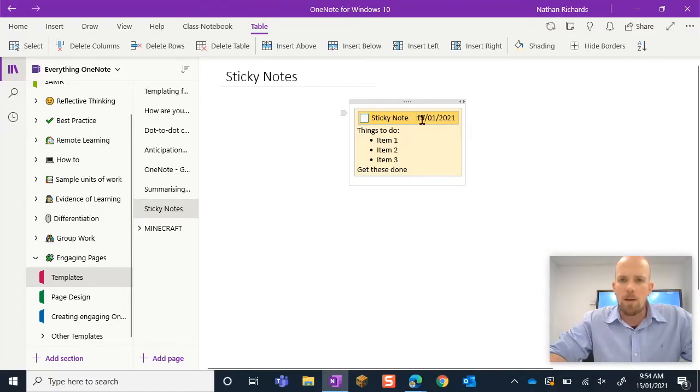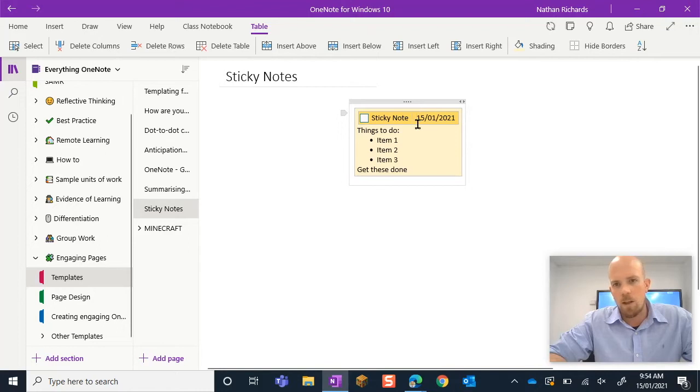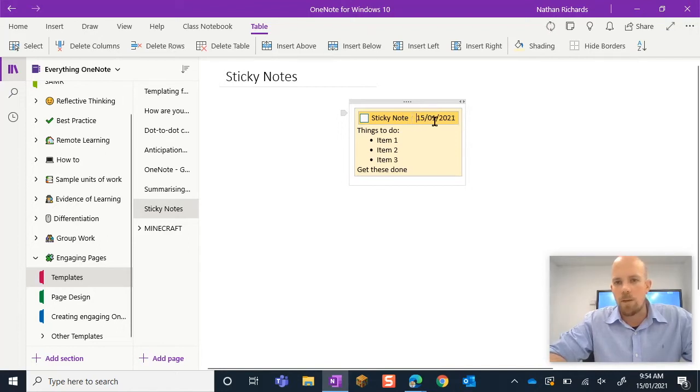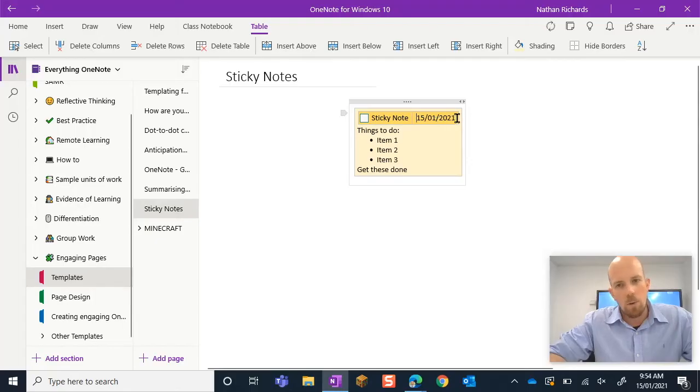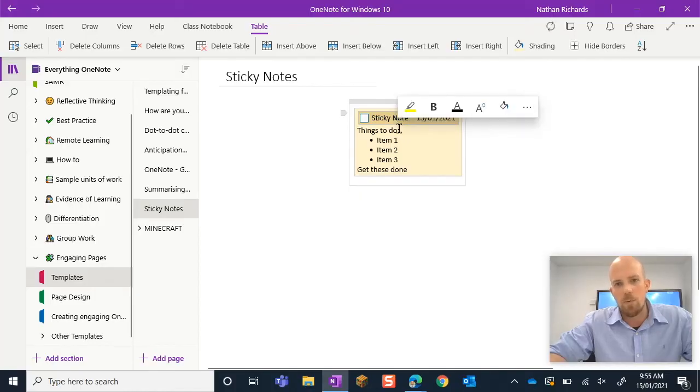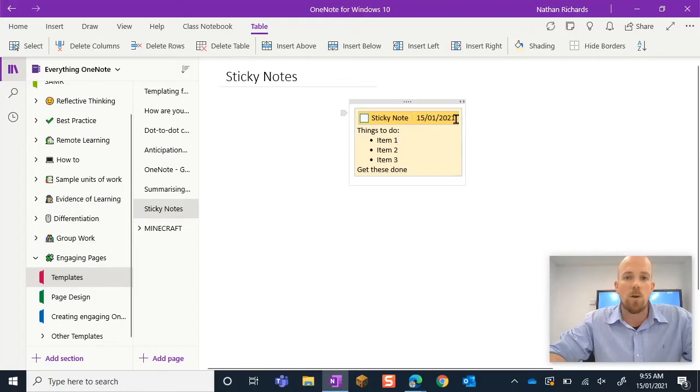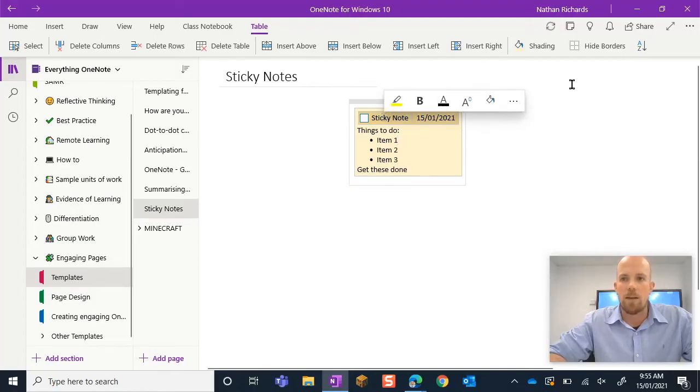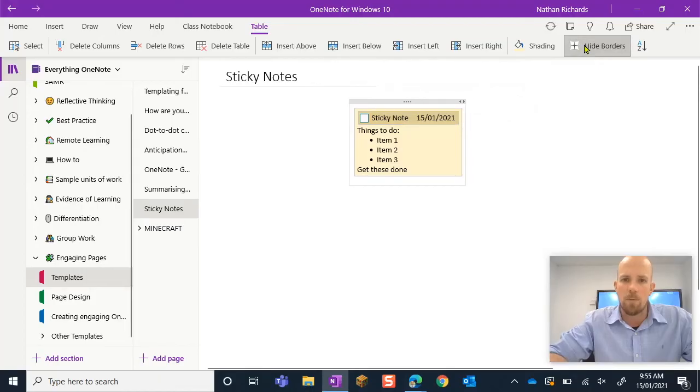From here, I've got this kind of line sitting in between sticky note and the date that you can't really merge cells in OneNote. Hopefully one day we'll see that. But what I'm going to do is I'm going to select both of the cells and I'm going to click here where it says hide border.